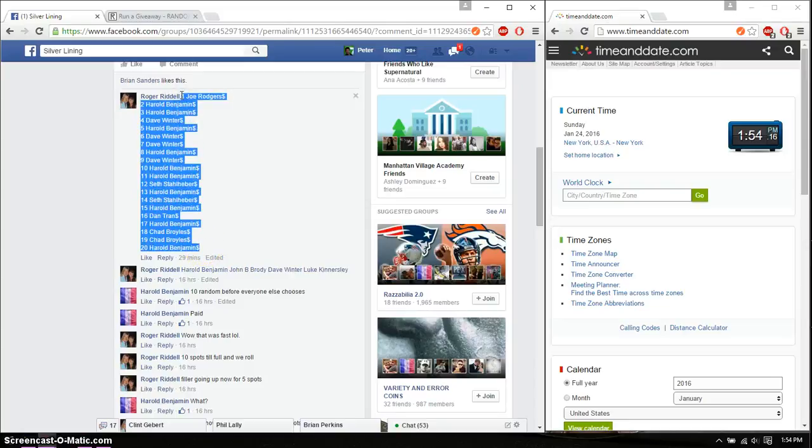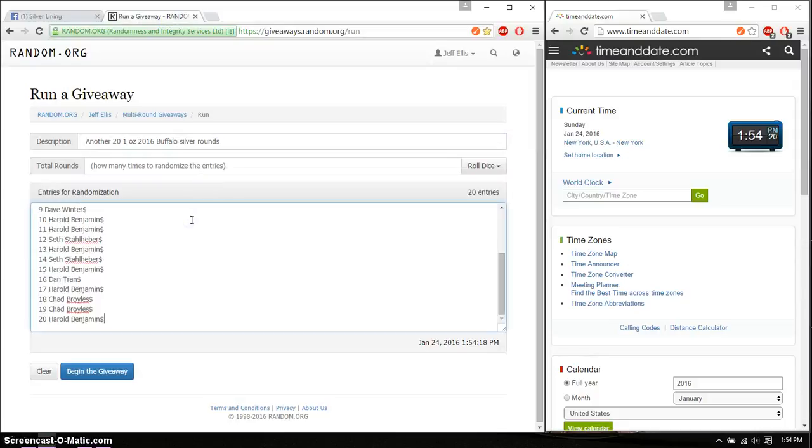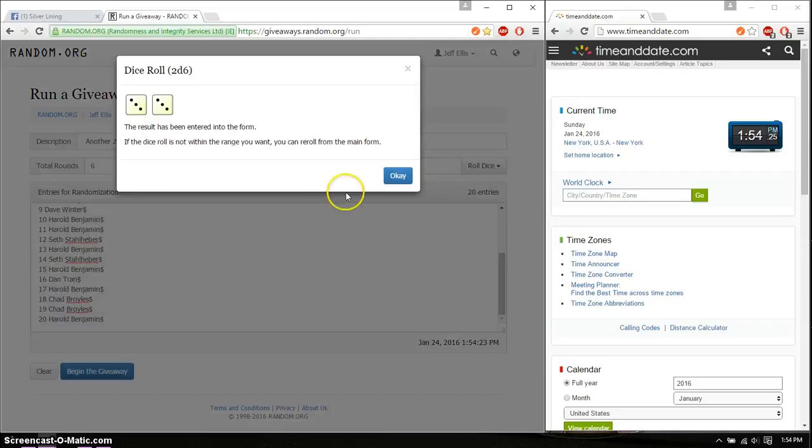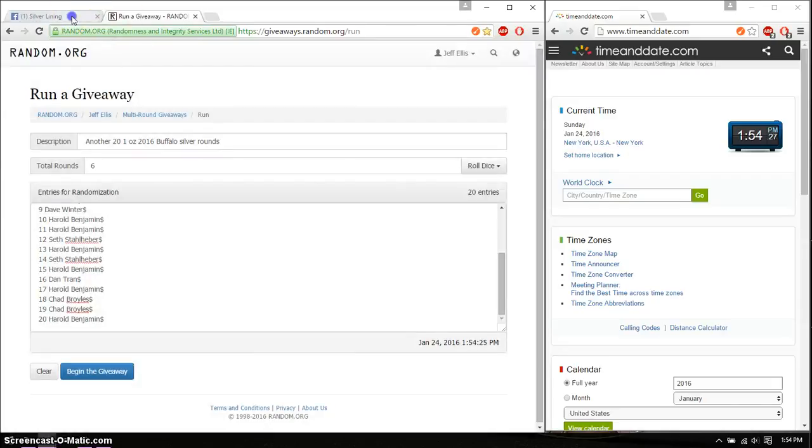Go ahead, copy this. Paste it over here. Alright, so 20 entries, 2 dice, 5 or higher. And we got 6 and we will start at 154.